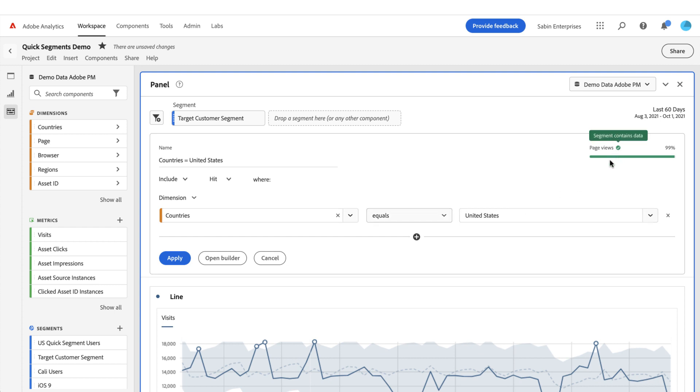Up here in the top, I've got a little preview to let me know what kind of data I'm getting. So it's green with a little check mark indicating there is data and showing that 99% of my hits came from the United States.